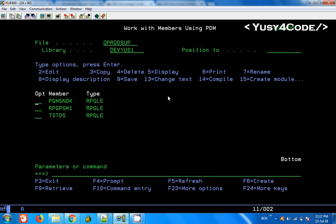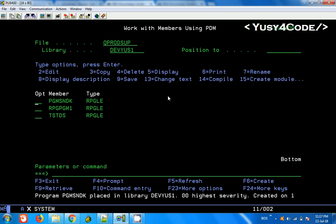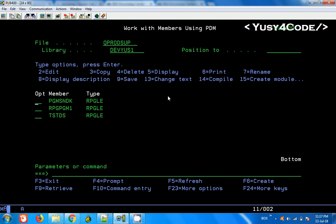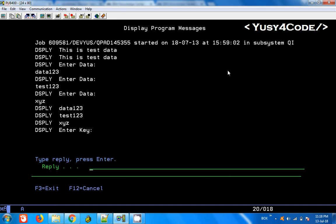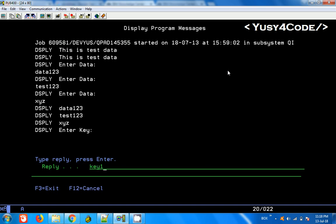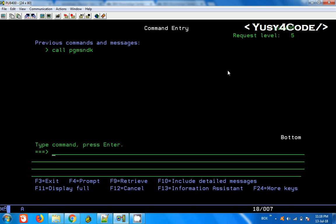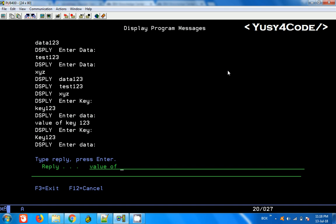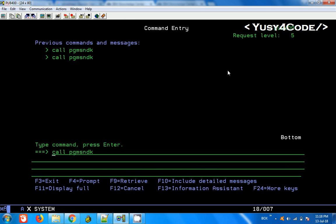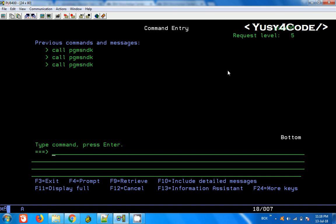Now we changed the data queue name to Sample Queue K. Let us compile PGM Send K and call it. It asks for the key — I say key 1 2 3 — and then the value: value of key 1 2 3. One pair of data got inserted. I call the program again with key capital KEY 1 2 3 and value: value of capital KEY 1 2 3. I call again with key ABCD and value: value of ABCD. So we have three records in the data queue now.